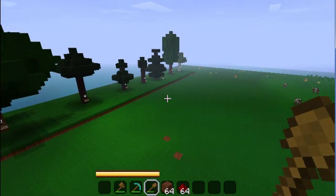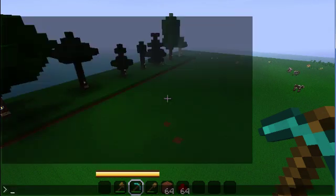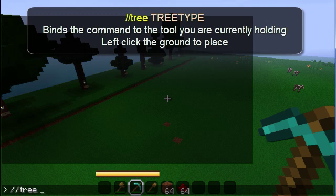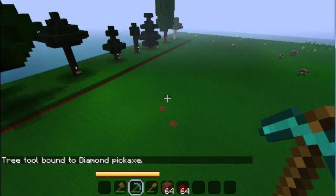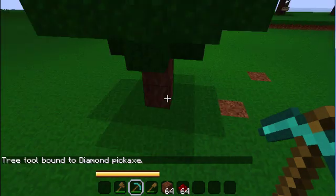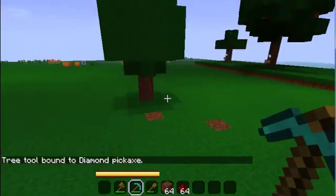Now to start we'll bind these trees to a tool. To make the trees, hold the tool you want to bind, then type in double slash tree and the type bigtree as one word. Now our tool is turned into a tree generator and we can grow trees by left clicking anywhere on the ground.